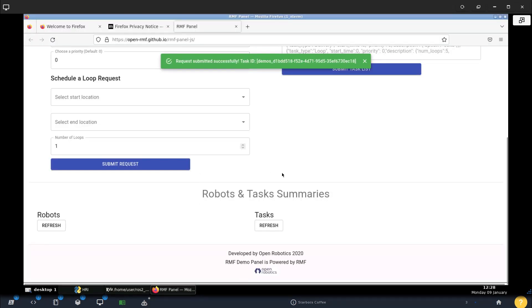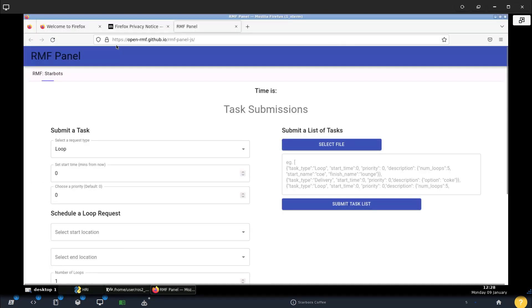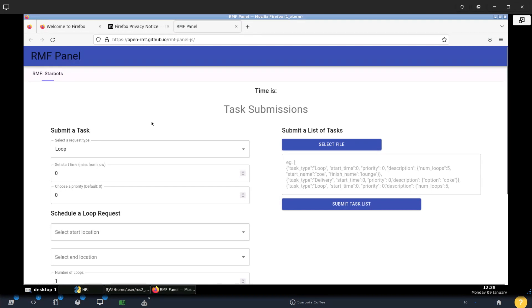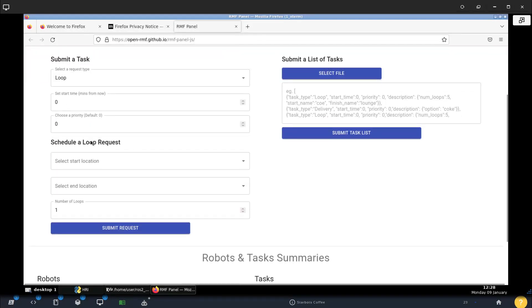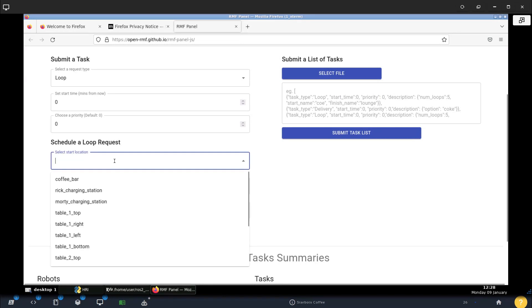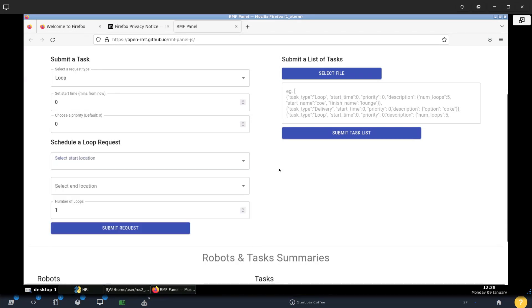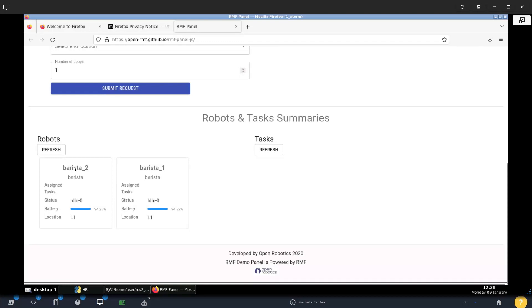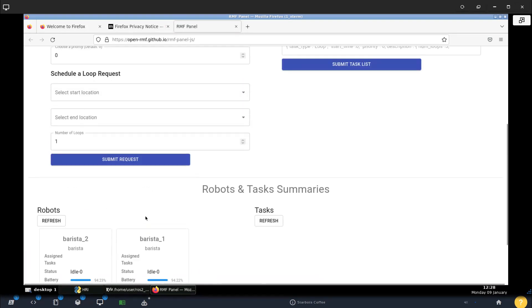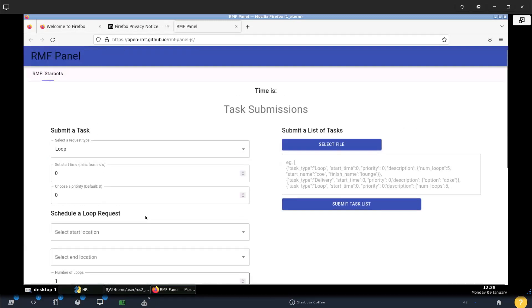Now that you have that, we can go to a website. If you know web development, you can do any website. This is the default one that Open Robotics provides us, which is really nice. You can select here a bunch of tasks. And if you have to do a loop, which is patrol, you can select the locations for it to go. And then here we can see the barista robots that we have and whether they're moving, what's their battery and what location it is, because you can also support multiple floors for this.